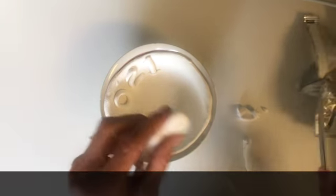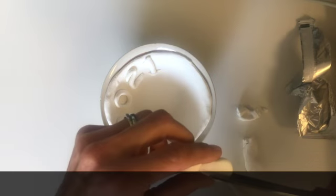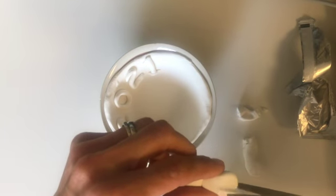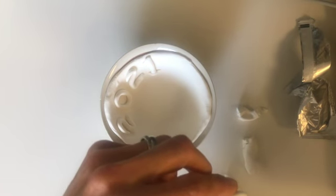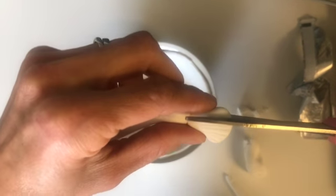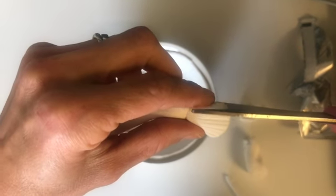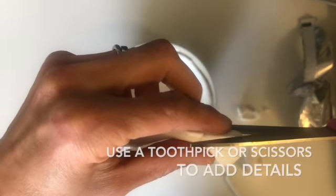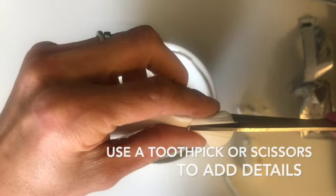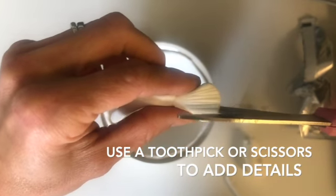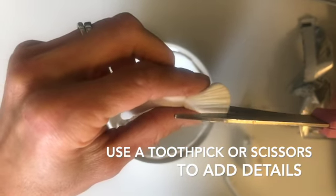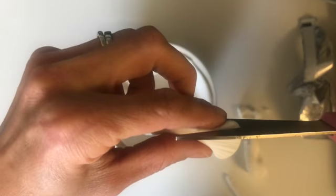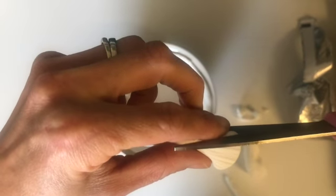And then I made a triangle with a rounded edge. And I'm using my scissors to indent small little indications of brush hairs. You can use a toothpick, scissors, anything that sort of will imprint into the clay.